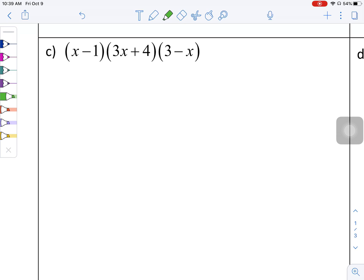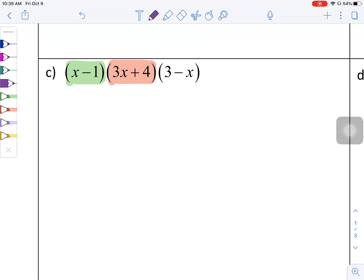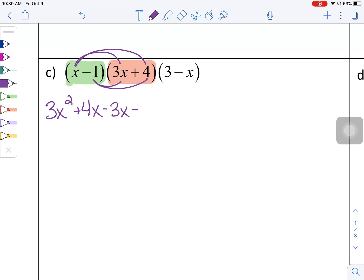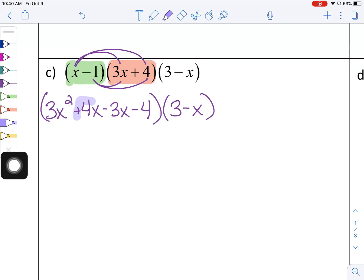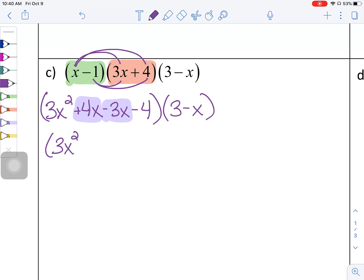Working left to right, I'll take (x minus 1) times (3x plus 4) and use distributive property. So x times 3x is 3x squared; x times 4 is positive 4x; negative 1 times 3x is negative 3x; and negative 1 times 4 is negative 4. This whole thing still needs to get multiplied by (3 minus x). Looking at like terms in the first set of parentheses, positive 4x and negative 3x combine to give 3x squared plus x minus 4.